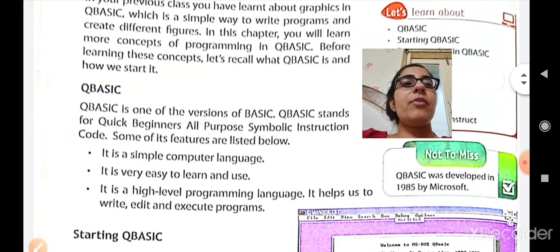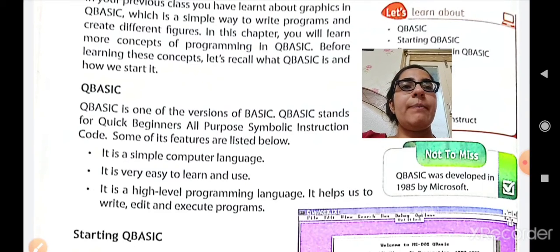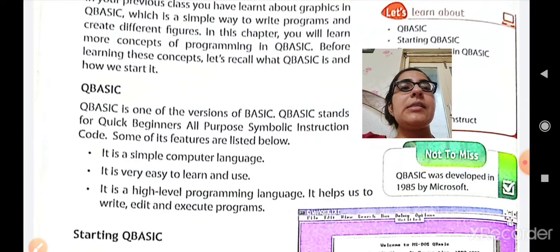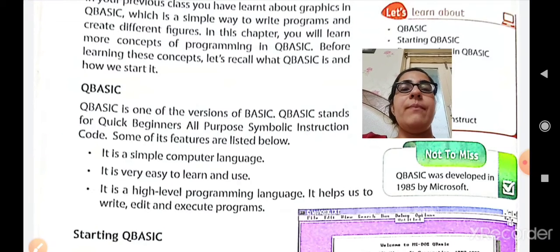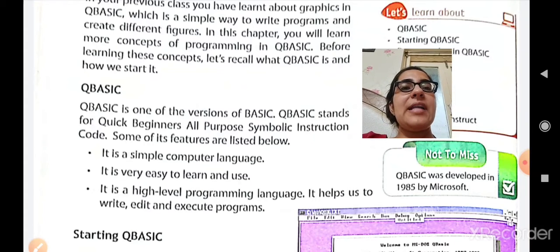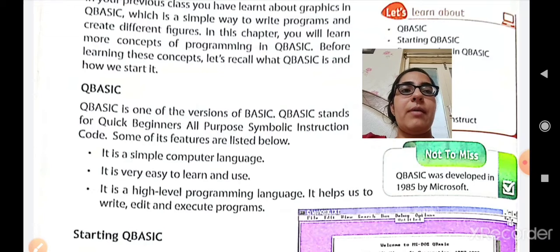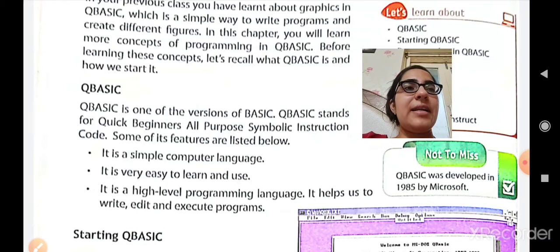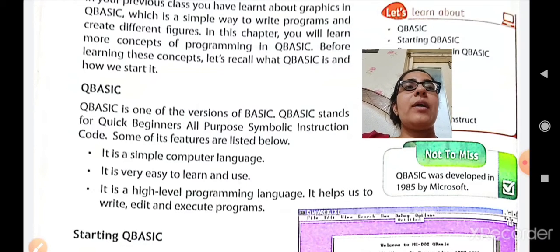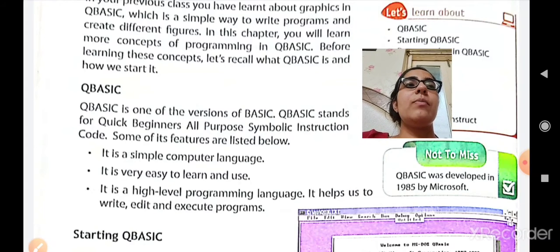Now let us see some of its features. First, it is a simple computer language — it is very easy to learn and use. It is a high level programming language. It helps you to write anything. After writing, you can edit anything and you can also execute the programs in this QBASIC software.